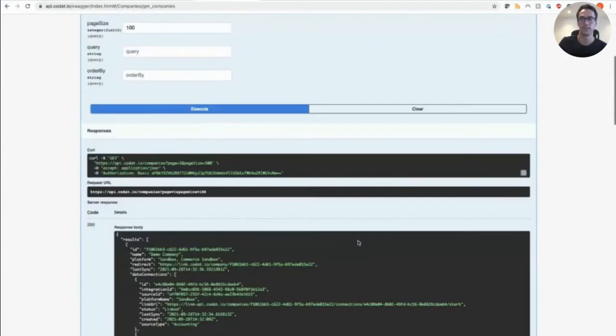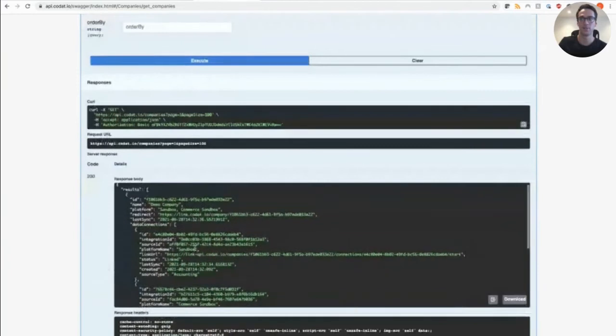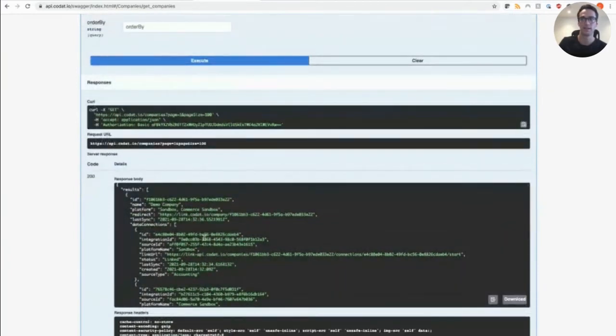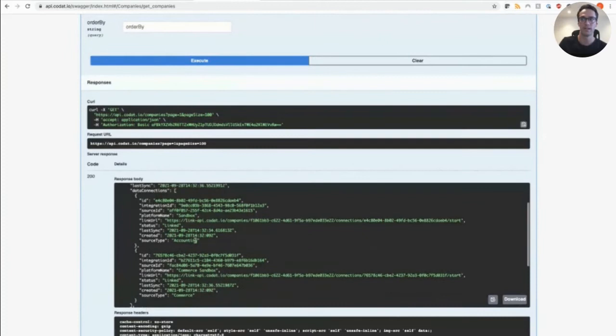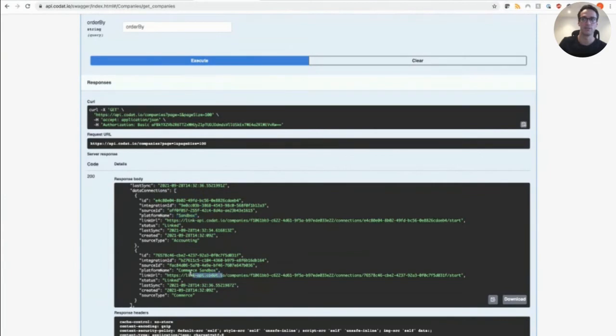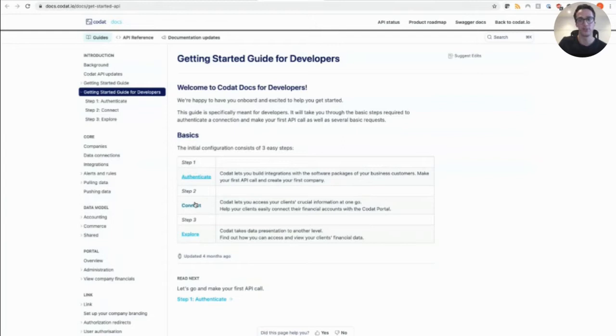So we're going to view company which has already been set up for you in your free developer account. As you can see, here's our demo company returns our JSON. And it's connected to both our accounting sandbox integrations, and our commerce sandbox integrations.